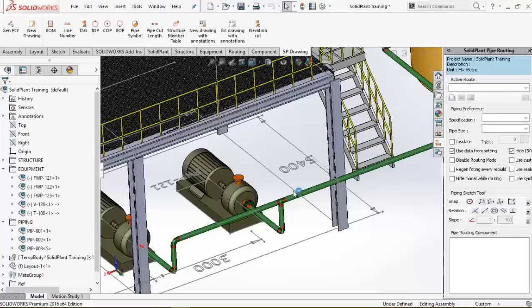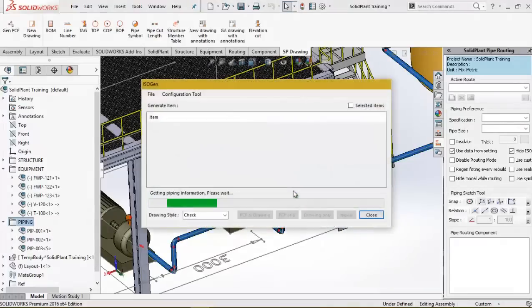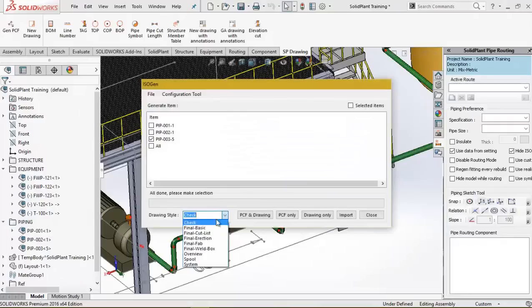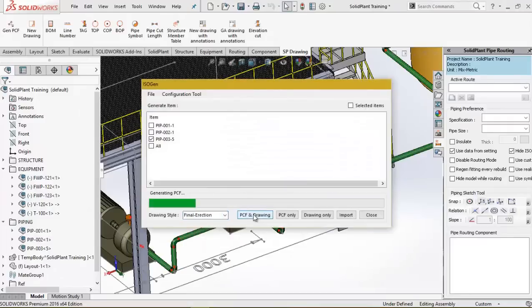A vital part of any plant design solution is the output documents. Solid Plant is delivered with the industry standard isogen by Alias.